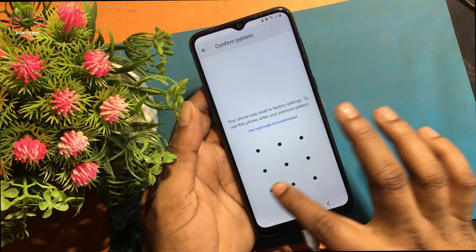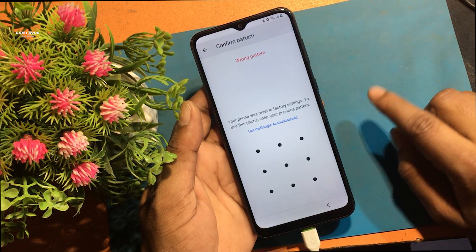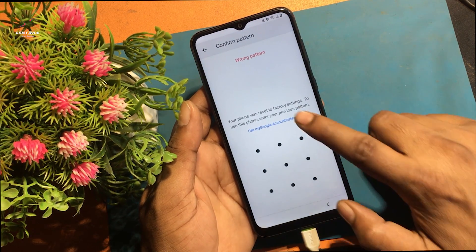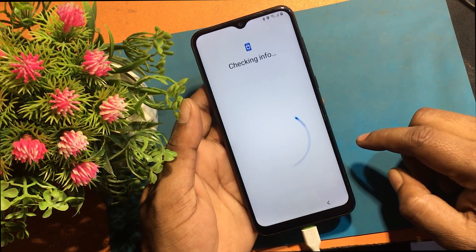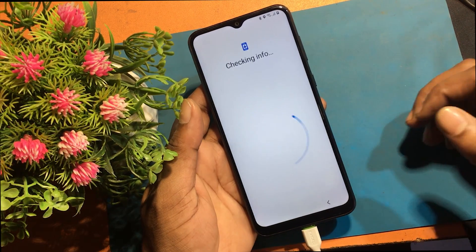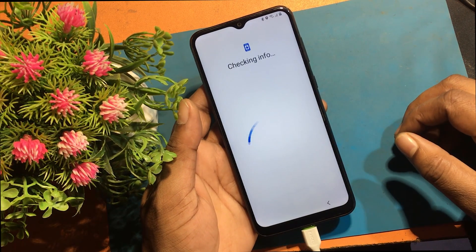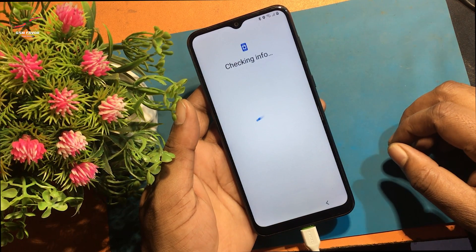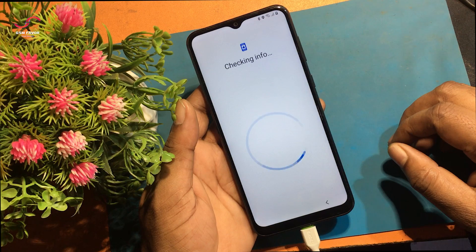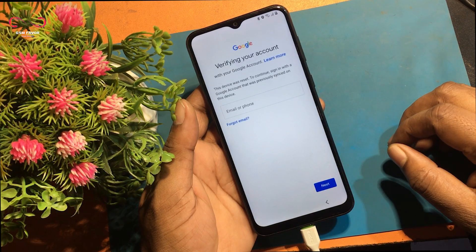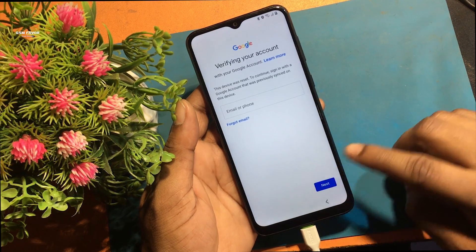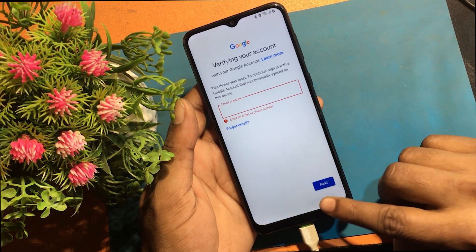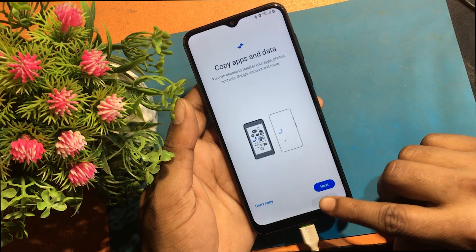Confirm your pattern. Your device was factory reset. You can unlock it using your previous password. Verify your account with your Google account. This device was reset, so sign in with Google accounts that was previously synced to this device.